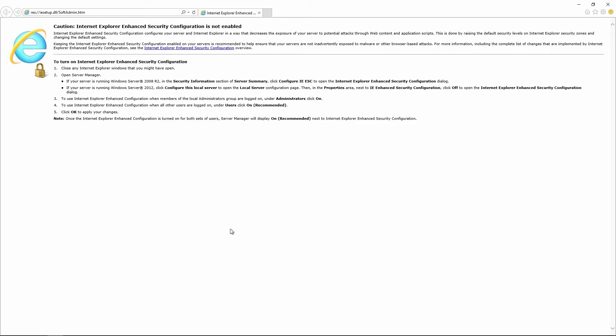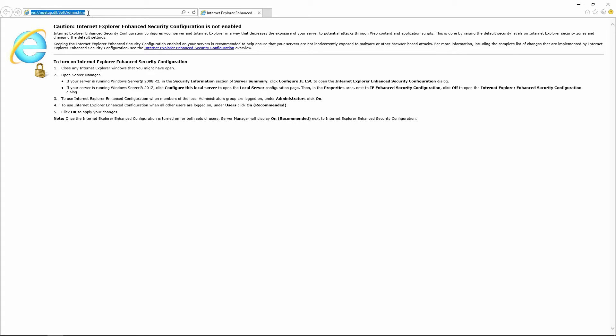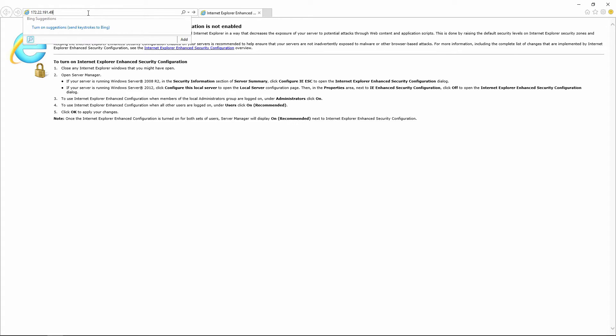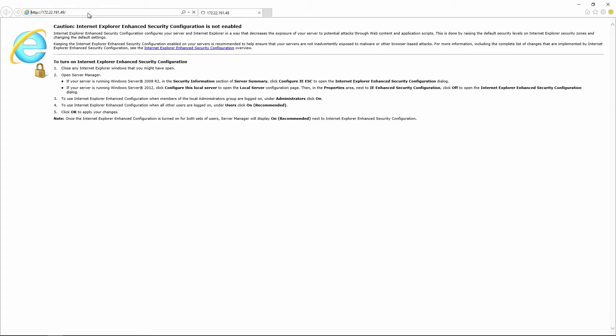Now that I have the IP address, I am going to switch over to Internet Explorer and put it into the address bar. Here we can see the IIS start page is loading.